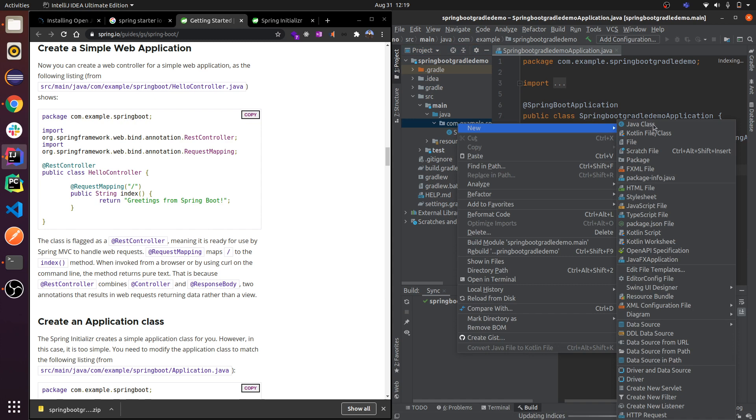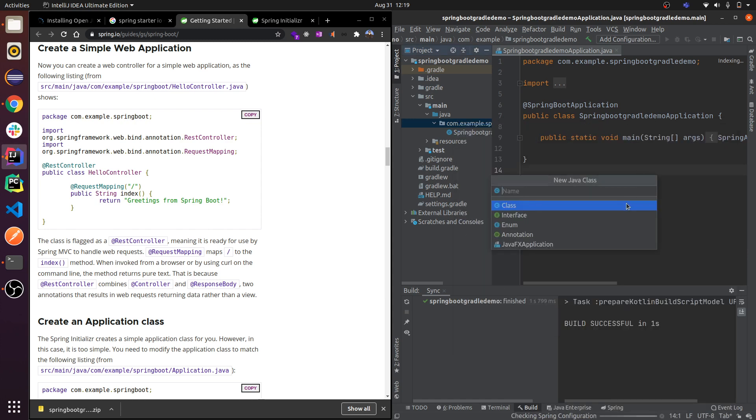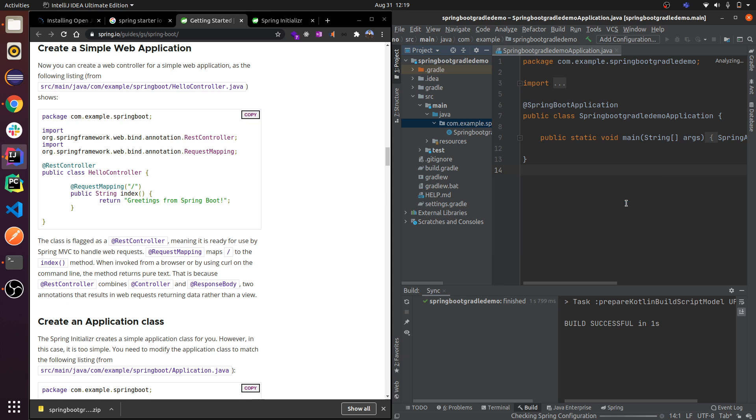Let me create a Java class, HelloController.java. This will create a HelloController.java class.